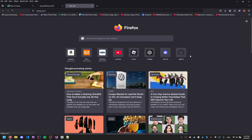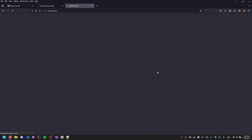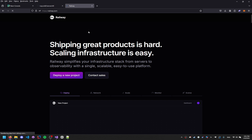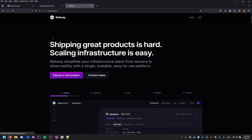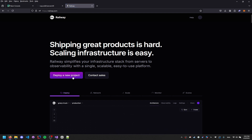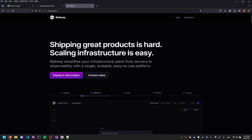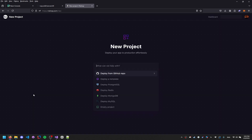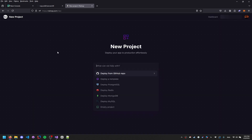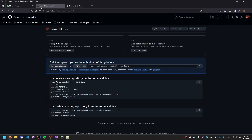Next, go to railway.com and sign up — this is all going to be for your server hosting. Once signed up, go to your dashboard, then click 'Deploy a new project.'